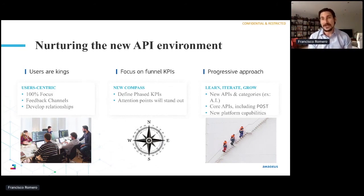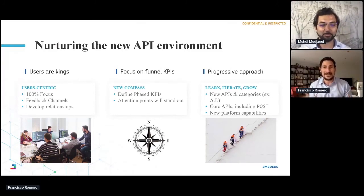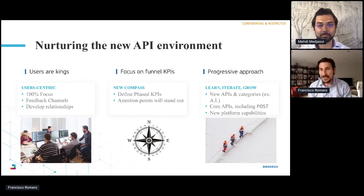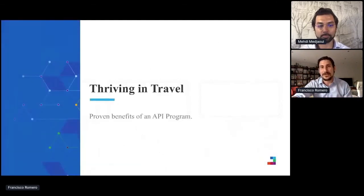The third pillar is to iterate from there. Now you have a real compass. Your company should be unique in some way and you should think about elements that make it stand out from competitors. At Amadeus, after proving the concept, we evolved the program significantly — we now have more than 25 APIs, including artificial intelligence APIs, with more complex capabilities including POST operations. The platform became more complete, continuously enhancing value.